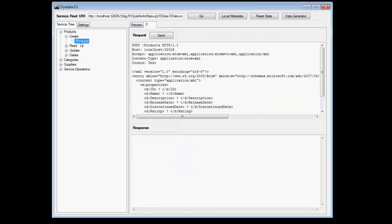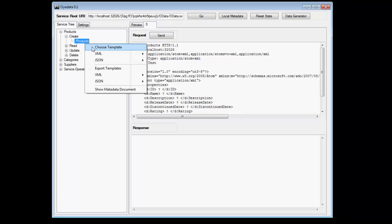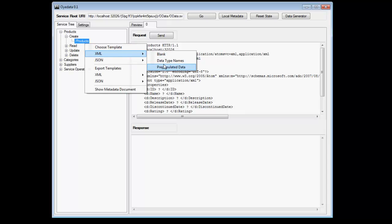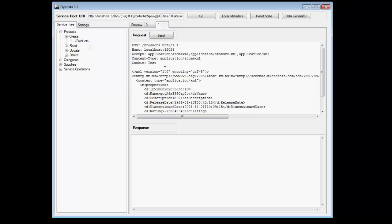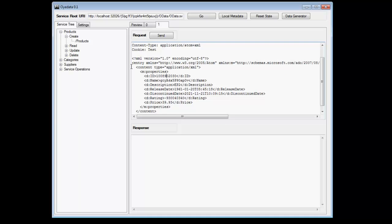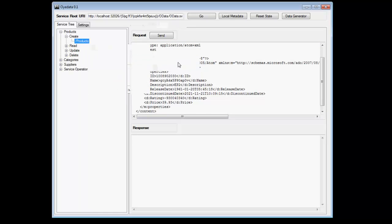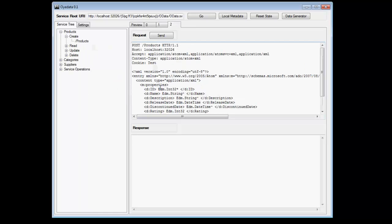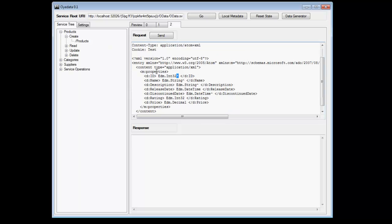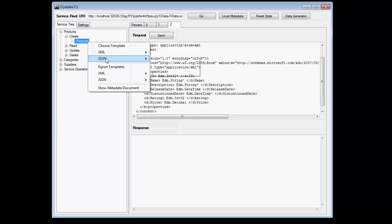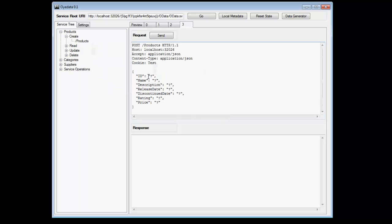And then while engaging in OData service also, you can choose a template of your liking. So for example, you can do a pre-populated data. It will give you the data, pre-populate the data for you. You can do data type names. So you can see it is like EDM int32. And the asterisk here indicates that this is the key that will be used to identify an individual database record. And then you can also create a JSON and say blank. You can send this and engage the remote OData service.